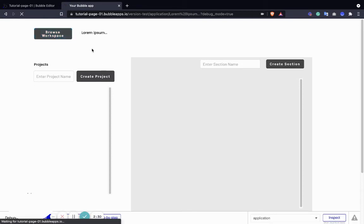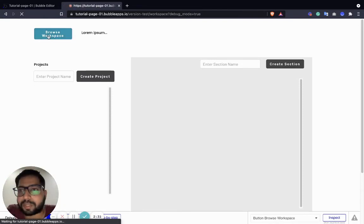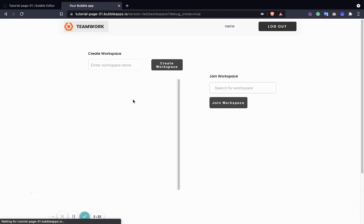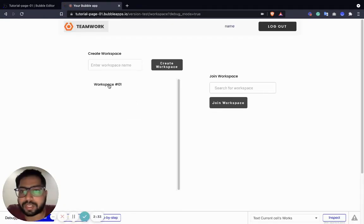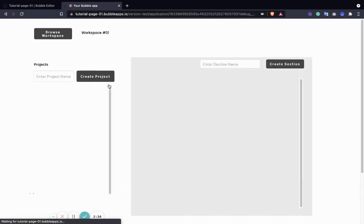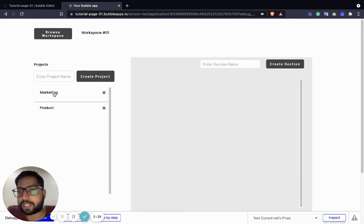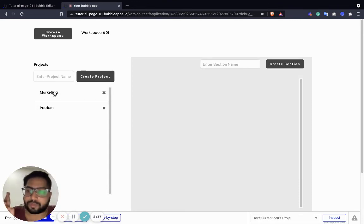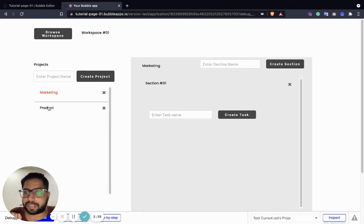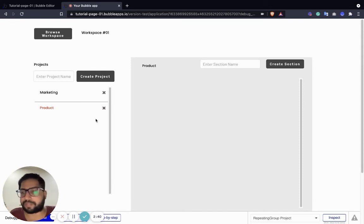Go to workspace — I'm going to select workspace number one, and now we have two things. Hopefully it should work. Select marketing, select project — perfect.